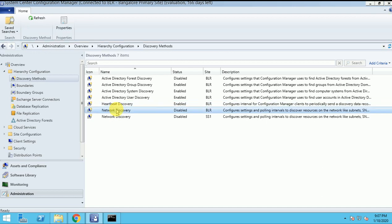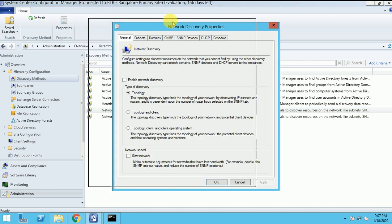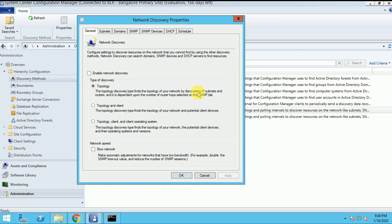Now the next option is Network Discovery. Network Discovery is basically used for the OSD part - Operating System Deployment. Why? Because by using this discovery, we will discover only the network. It will discover your IP addresses being used in your infrastructure. In OSD, how we can use it: when we are deploying any OS, suppose we take a laptop - it is a bare metal machine where there is no OS.